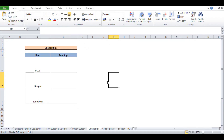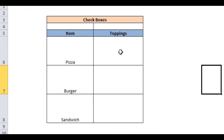That's how you can insert option buttons into your Excel cells. Excel checkboxes are also similar to option buttons, but they let you select multiple options. For example, we have a table with columns Item and Toppings, and we want to use checkboxes to select the toppings for an item in the table.